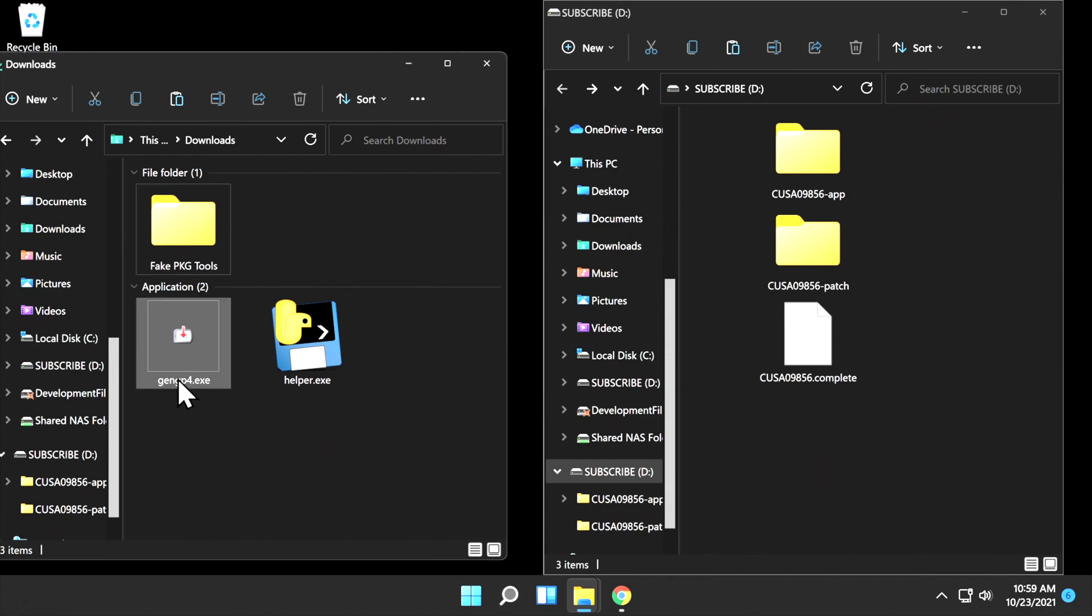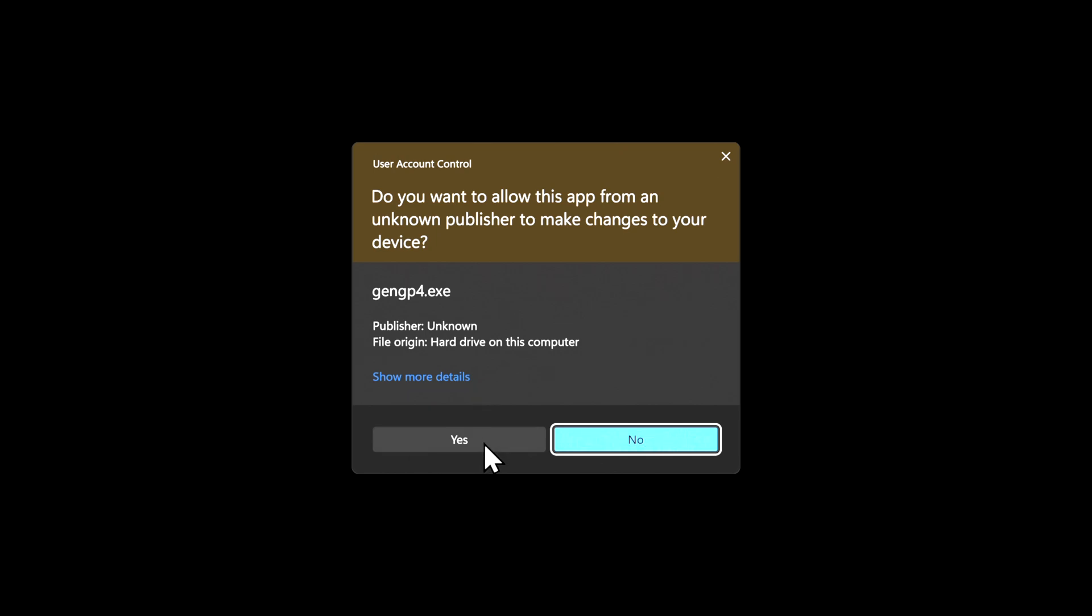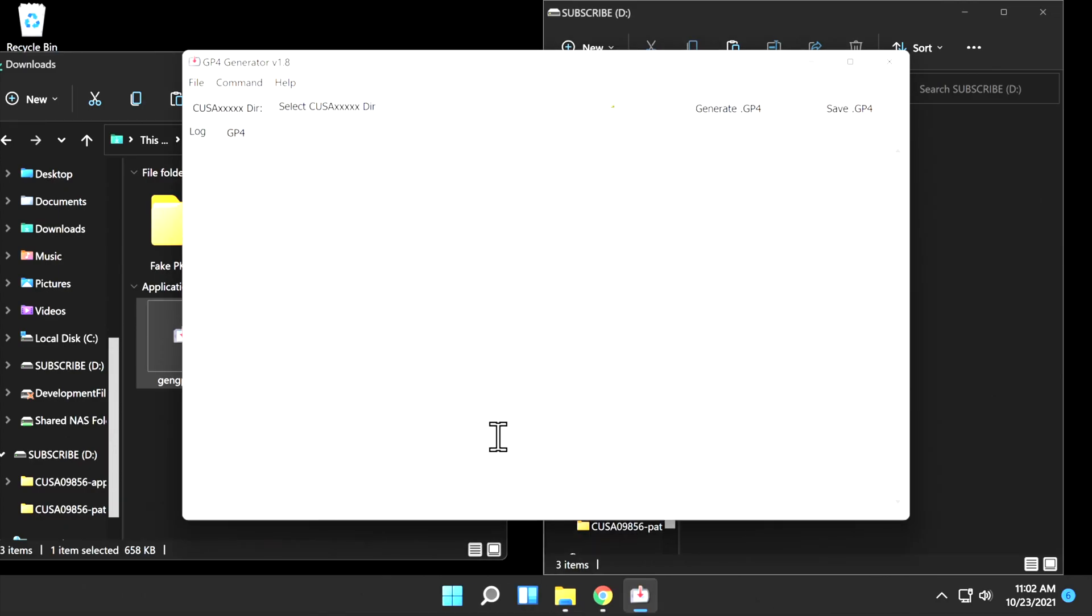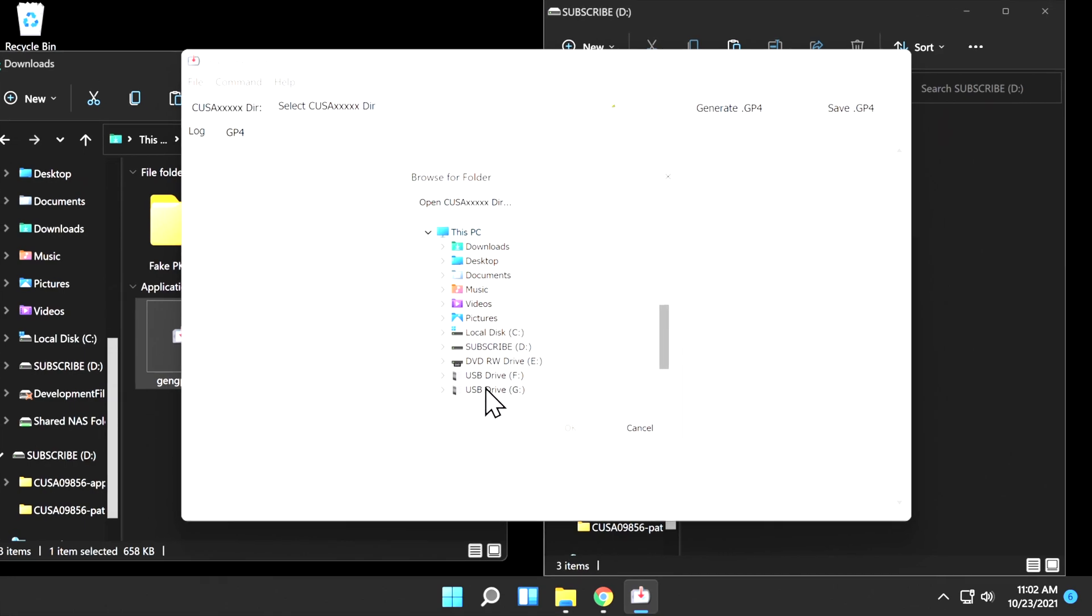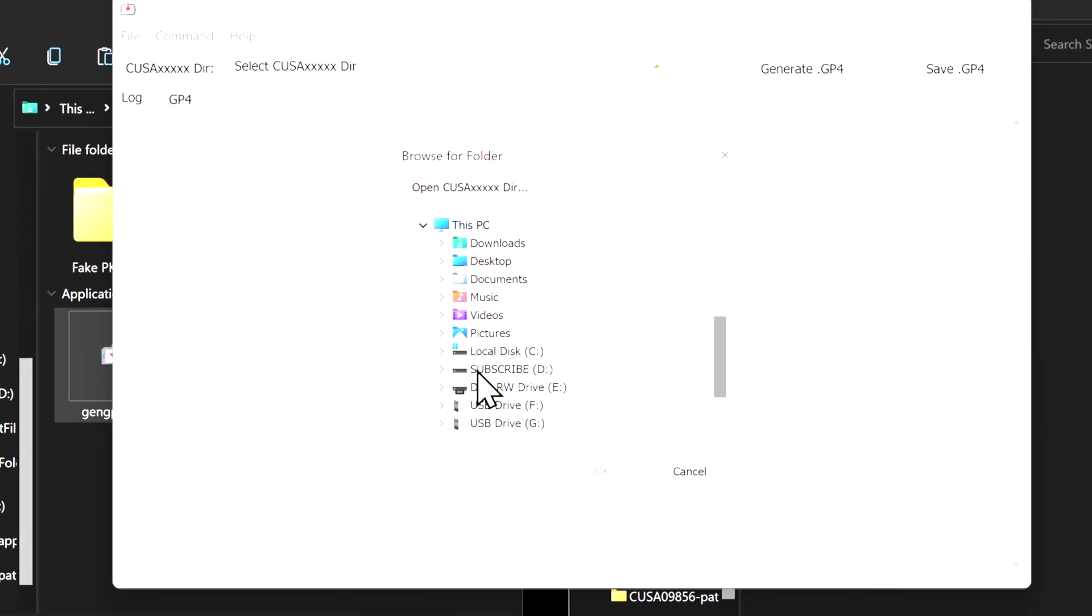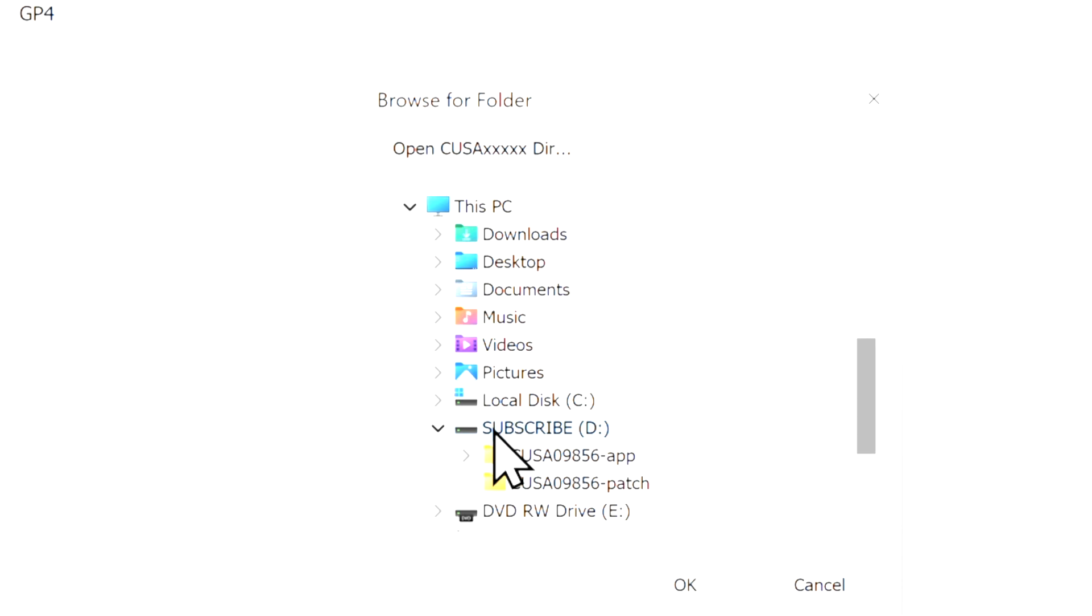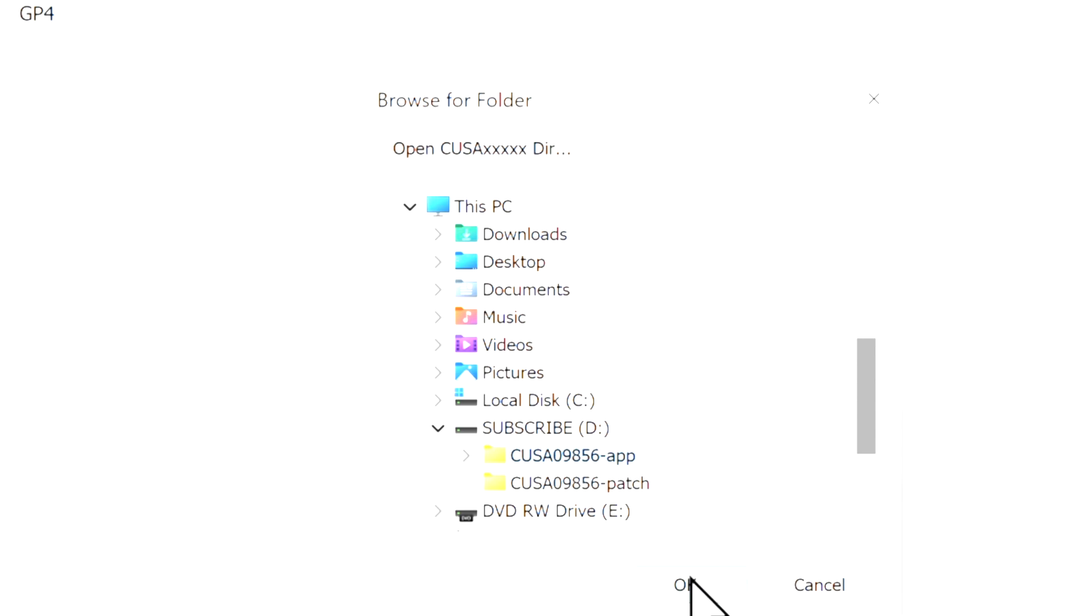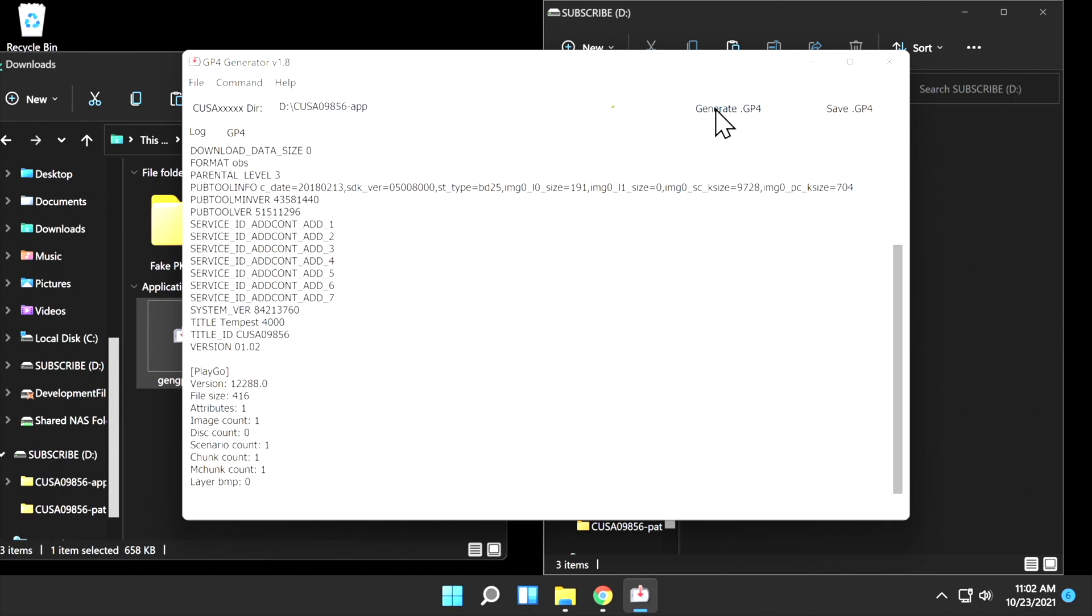Run the gengp4.exe file you previously downloaded. You'll need to give this file administrative privileges for it to do its job, and at the UAC prompt, click on Yes. Once the program is launched, you'll need to tell it where the path to your game folder is located. That's the one with the dash app at the end of the name. Click on this button to browse for the folder. Scroll down through the list until you see your USB drive represented, then double-click on the USB drive name. You'll see the folder name there with the dash app at the end of it. Single-click on that, and then click on OK. Near the top-right corner, click on Generate GP4.